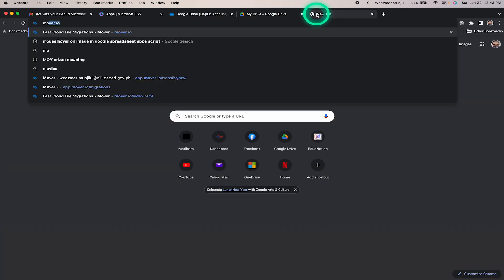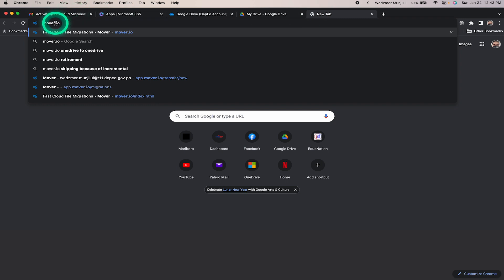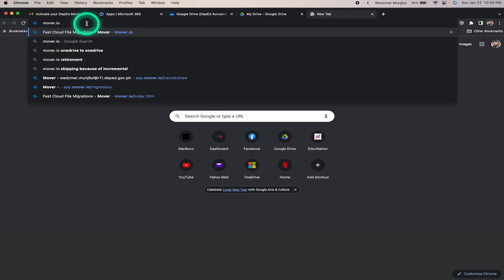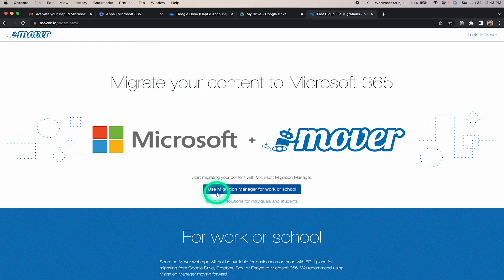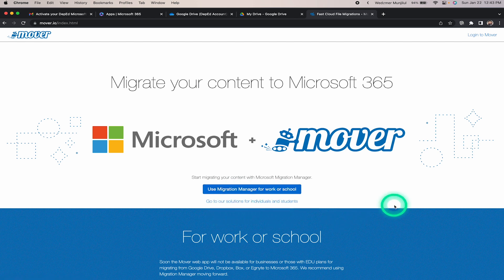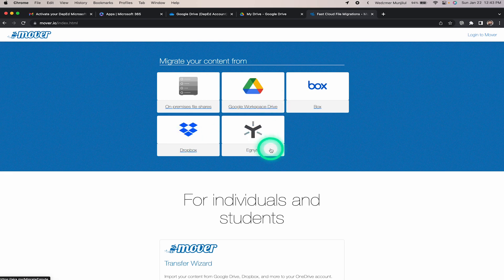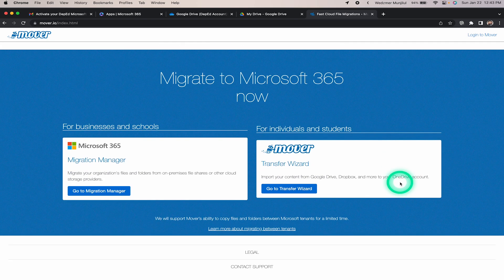To begin, let's open a new window and type mover.io in the URL address bar. As you can see, this tool is used to migrate your content specifically to Microsoft 365. It's a migration tool manager for work and school-based accounts, and these are the different platforms compatible with it.